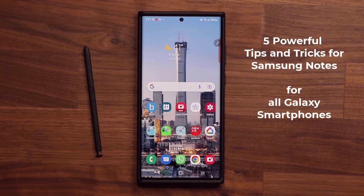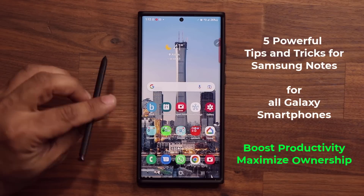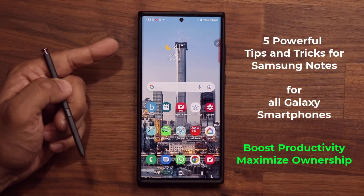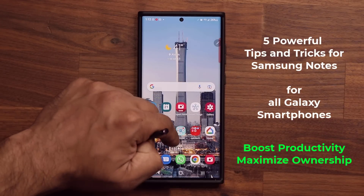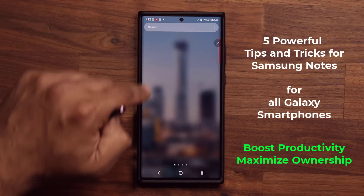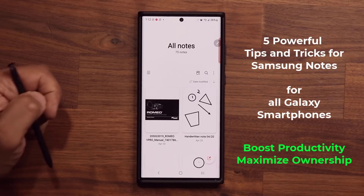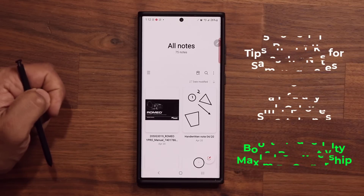Hey guys, Sock here from Socky Tech. And in today's video, I'm going to be sharing five powerful tips for the Samsung Notes application for all Samsung Galaxy smartphones. Now you can use an S Pen or just your finger — all these tips apply equally. And of course, I'm talking about Samsung Notes, which is this thing right here. It can do some incredible things. So let's dive in and get started right away.